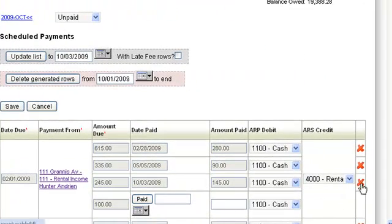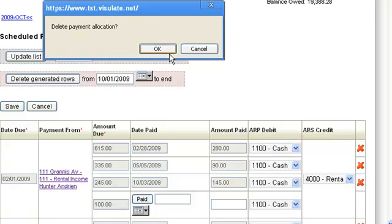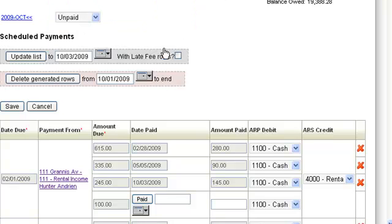You can undo a payment by pressing the red X next to the payment row.